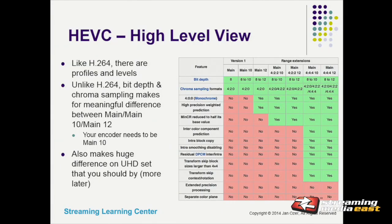Like H.264, HEVC has different profiles that use different compression algorithms. What's interesting is that where I haven't seen a lot of quality difference in H.264 between the high profile and baseline profile, in HEVC there are very significant differences between Main and Main 10. Main is an 8-bit codec and Main 10 is a 10-bit codec, which gives you much better color representation. So one of the first things to check when buying an HEVC or H.265 encoder is whether it's 8-bit or 10-bit — all the initial ones were 8-bit, and they're now moving toward 10-bit.